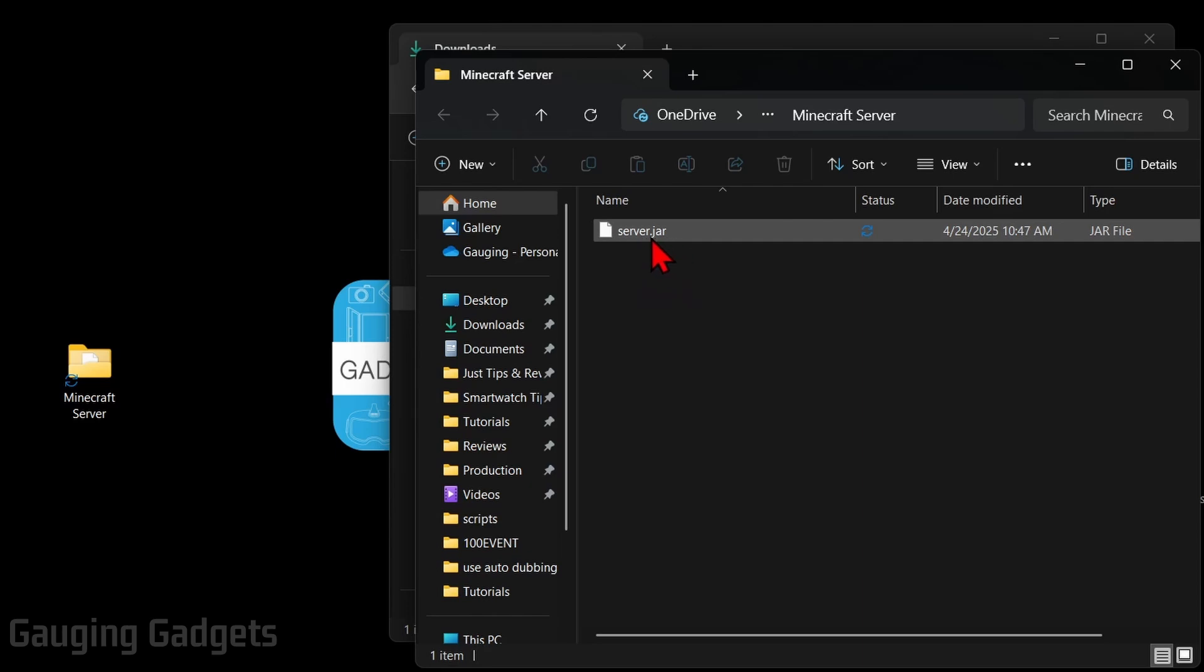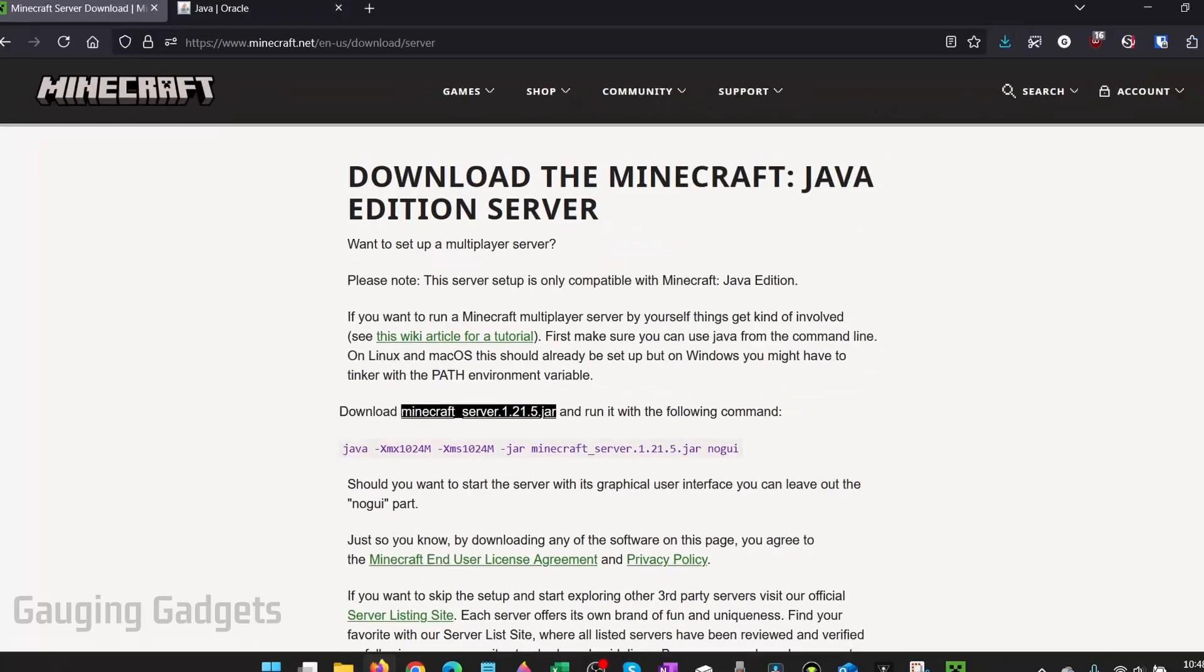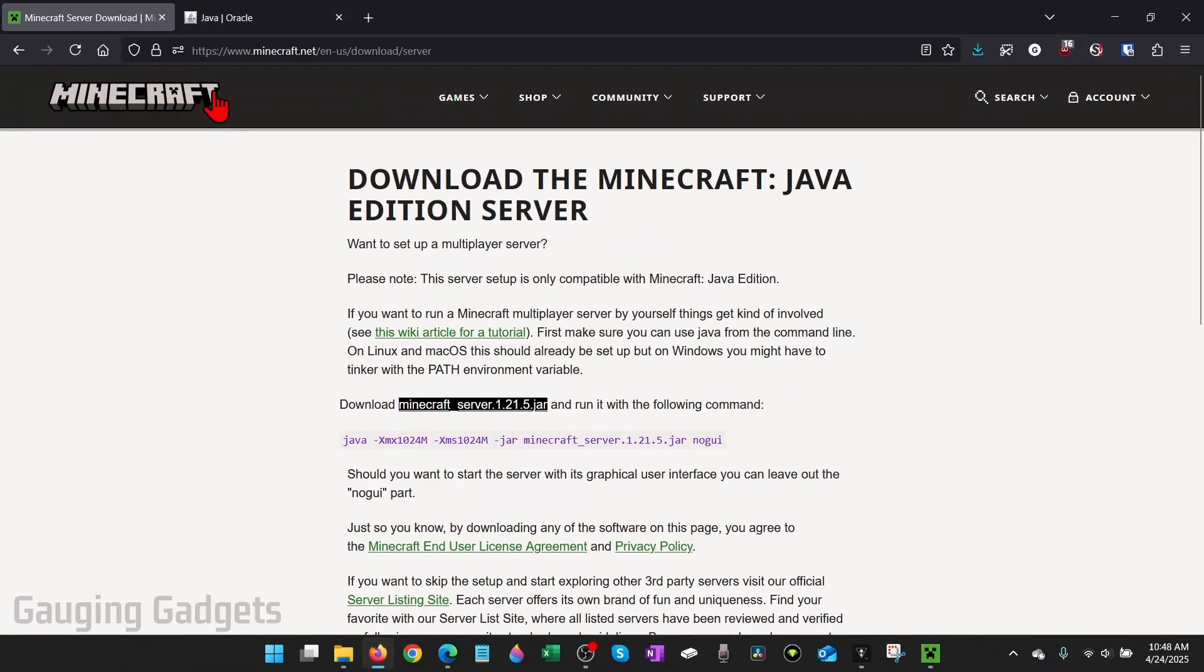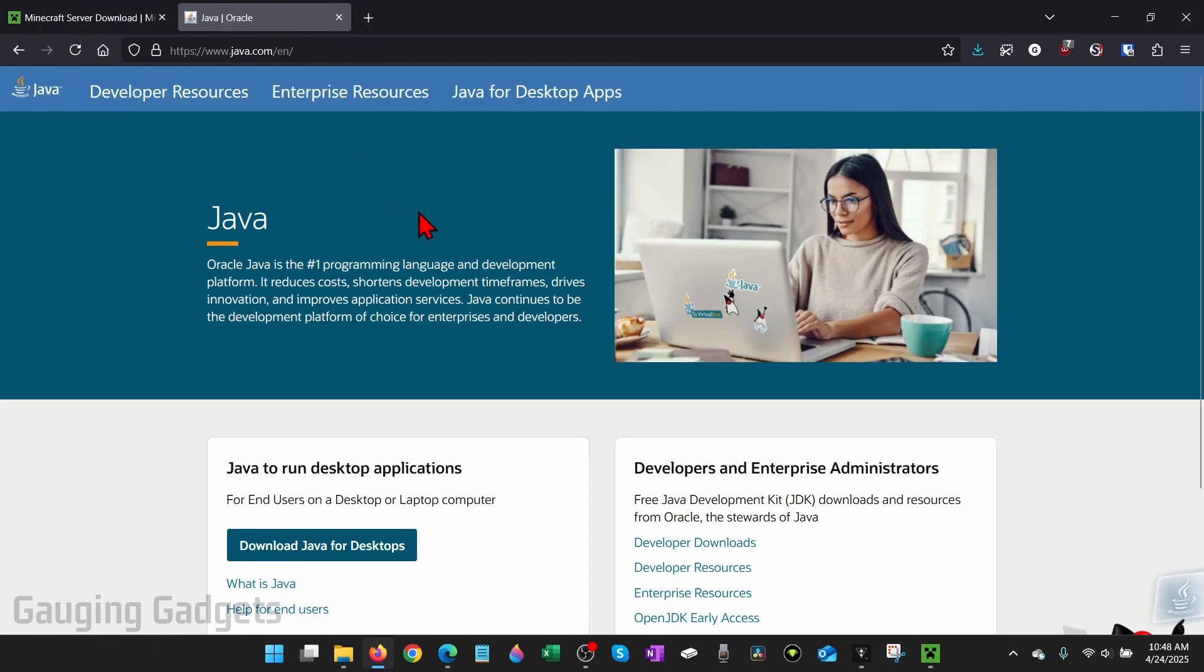Now before we can open up the server file and install the server to our computer, we need to make sure that we have Java installed to our computer, which is what Minecraft uses to run. To do that, simply open up a browser again and you just want to navigate to java.com. Again this is the official website of Java.